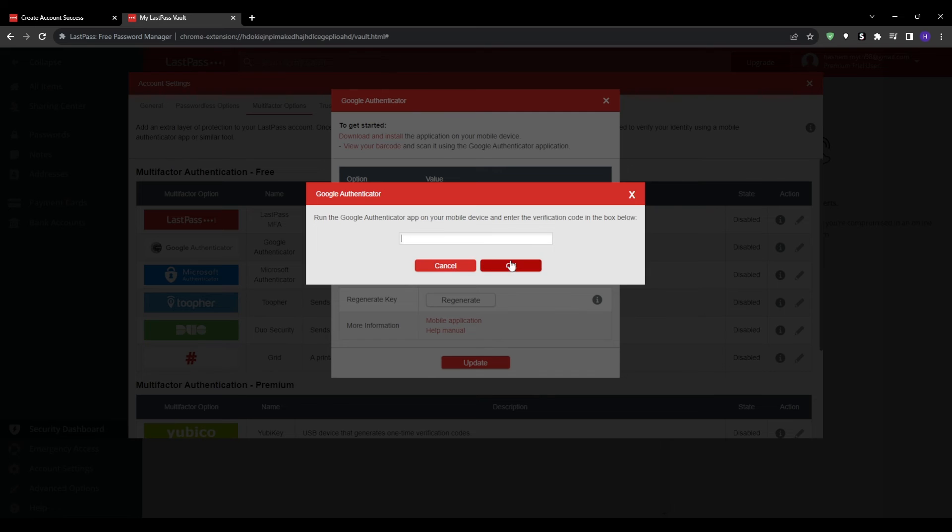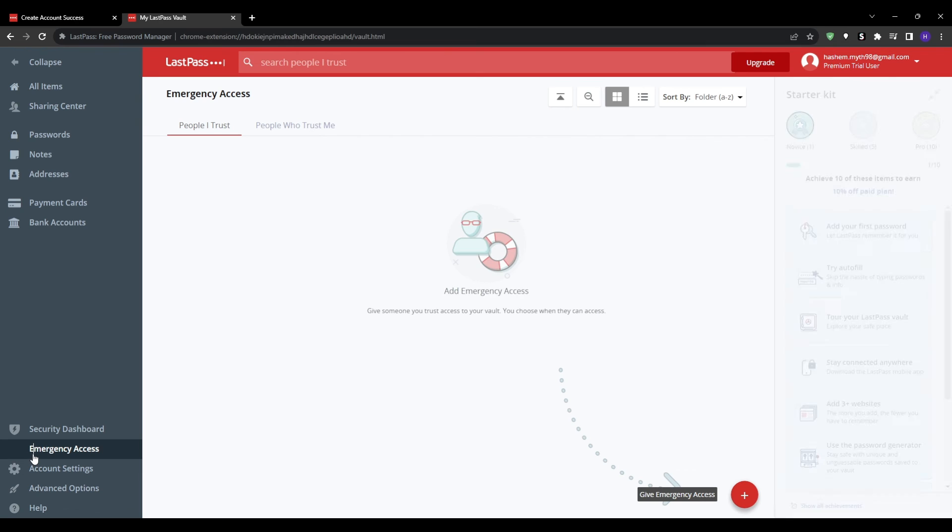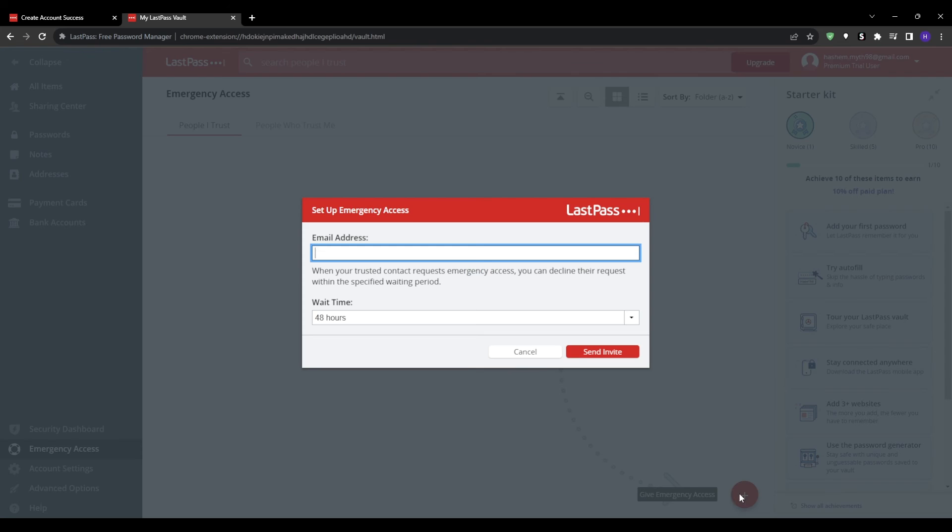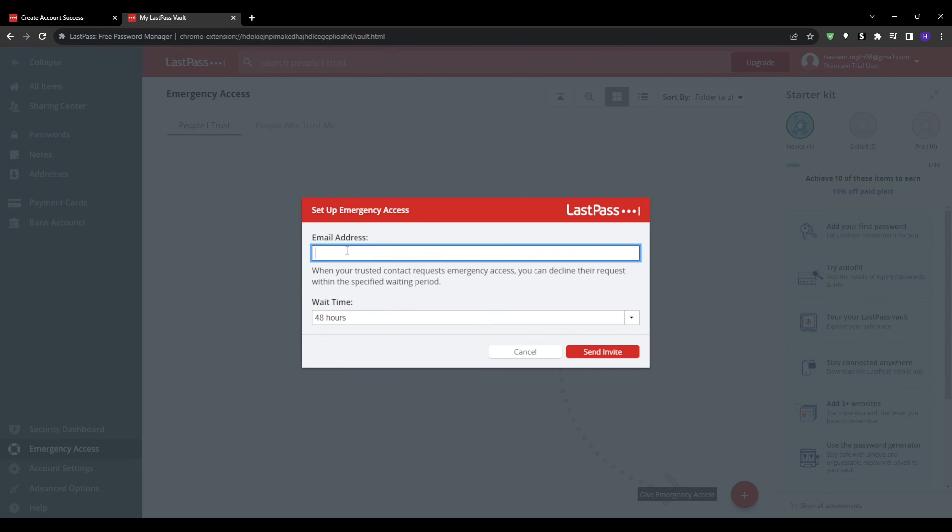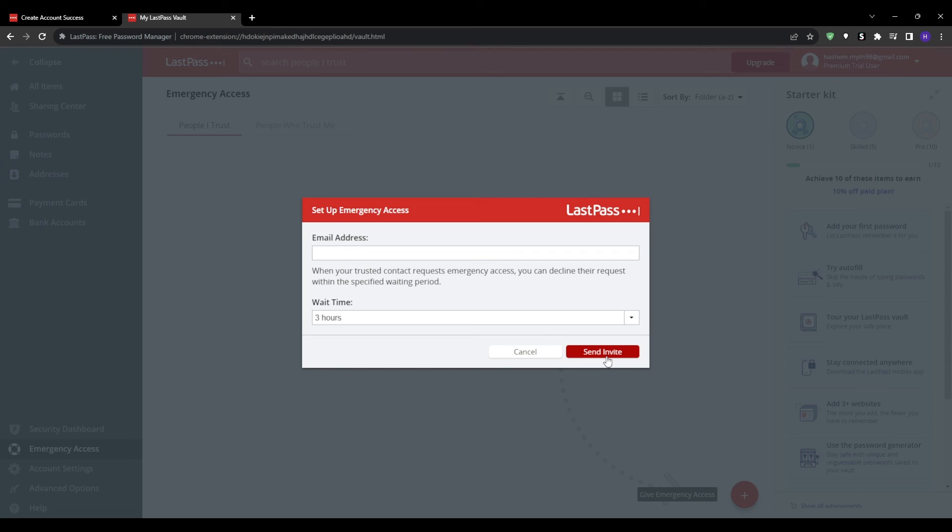Step number 8 is designated trusted emergency contacts through LastPass' emergency access feature, which grants read-only access to your vault if you become unable to access your account for whatever reason. Click on emergency access then give emergency access. Enter LastPass account emails for your trusted emergency contacts. You can select a waiting period before emergency access activates after it's requested. This gives you time to deny access if possible. And once it's set up, emergency contacts can request access to your vault if needed.